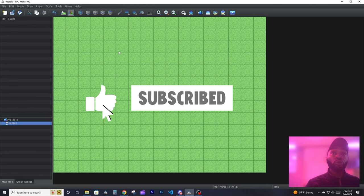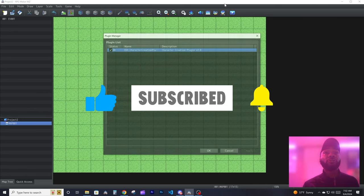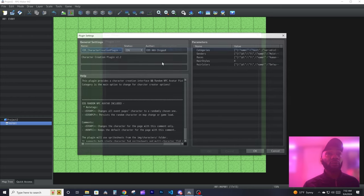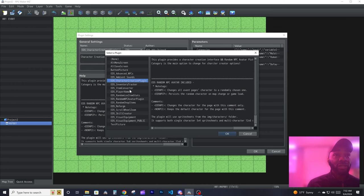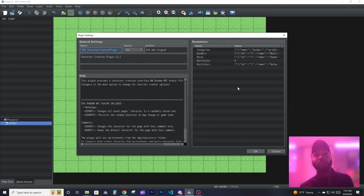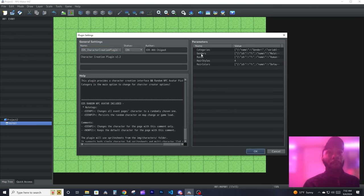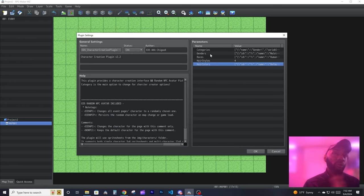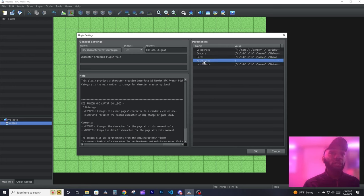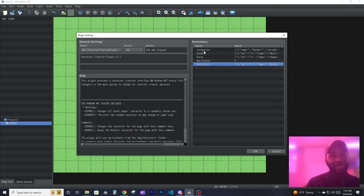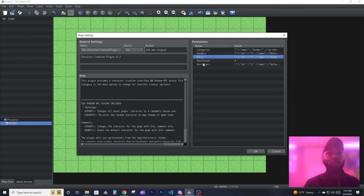We're going to talk about how to use the character creator plugin. The first thing you want to do on a new project is add the character creator. Once you open it, the character creator has a lot of options. You can use it in a couple of ways. Don't pay attention to genders, races, hairstyles, and colors just yet — those are only used if your game needs them.